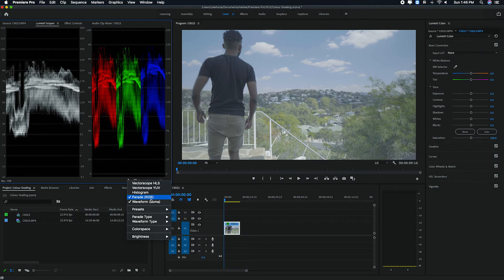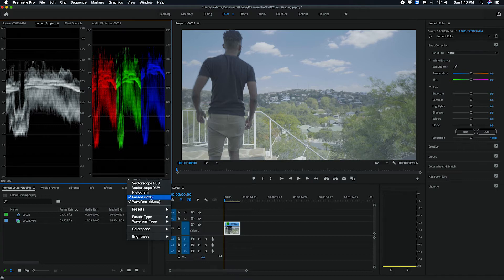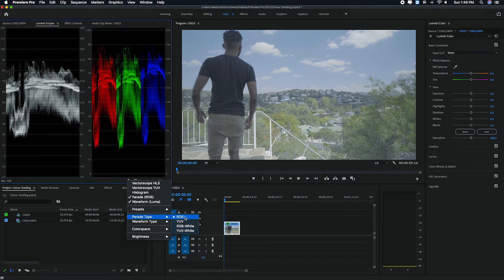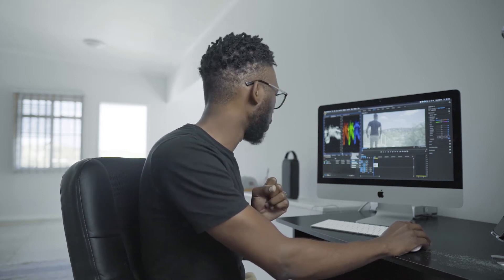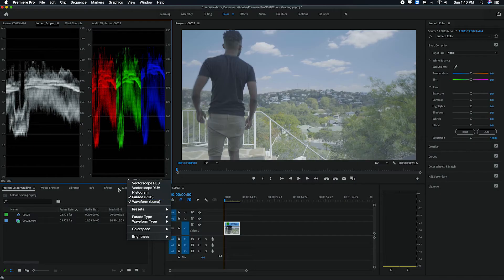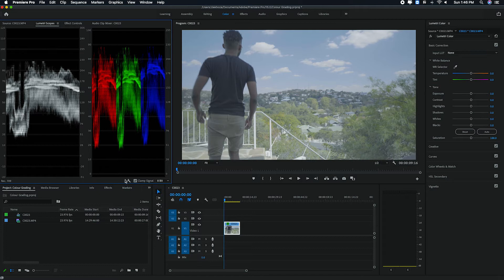And then you also want to make sure parade is selected and you want to make sure your parade type is set to RGB, which is the red, green, and blue, just in case you don't know what RGB means. So once you have that selected, then your lumetri scopes are going to look like this.